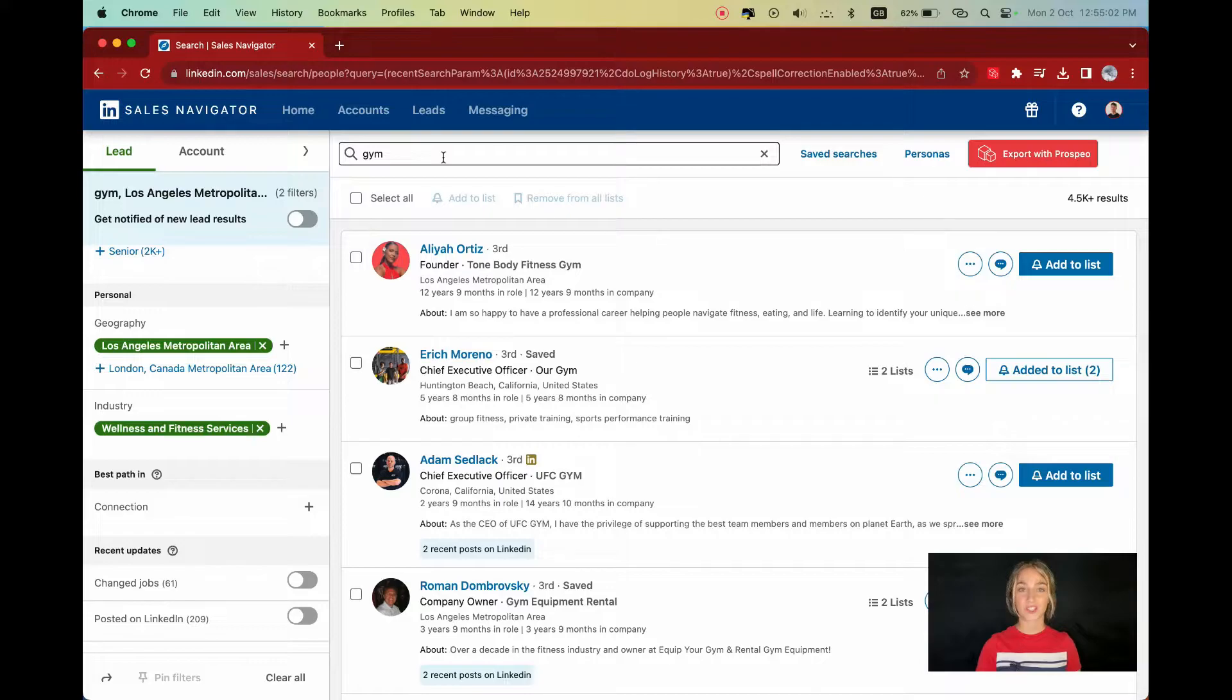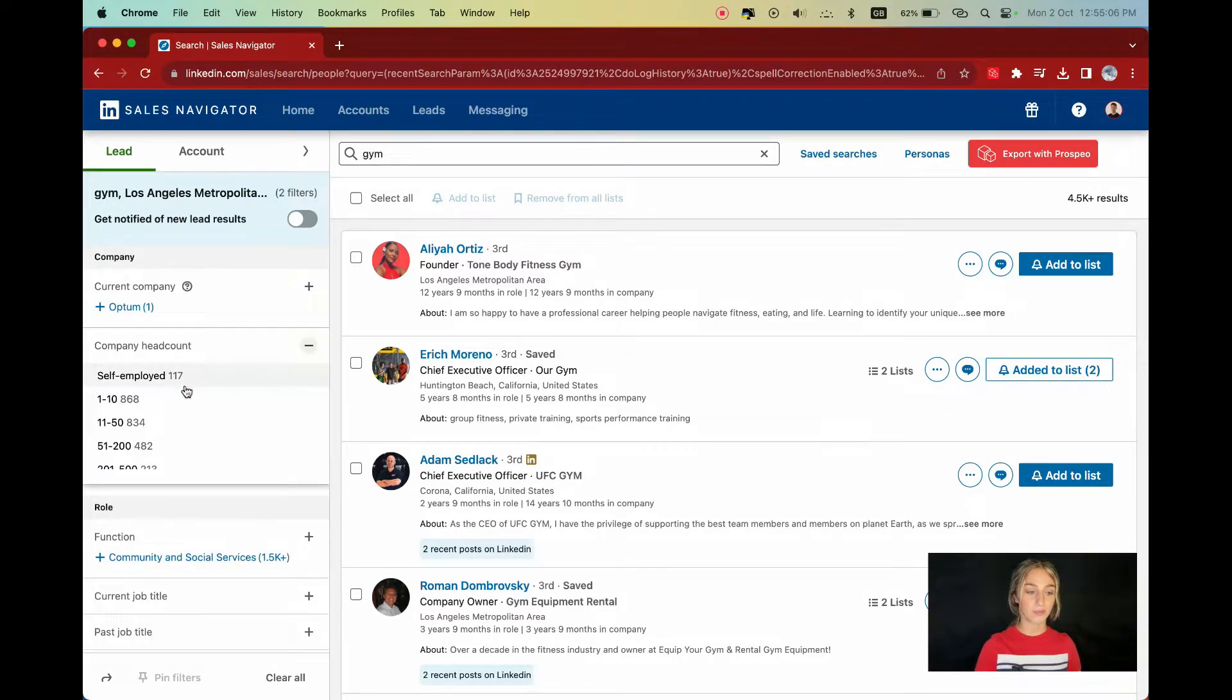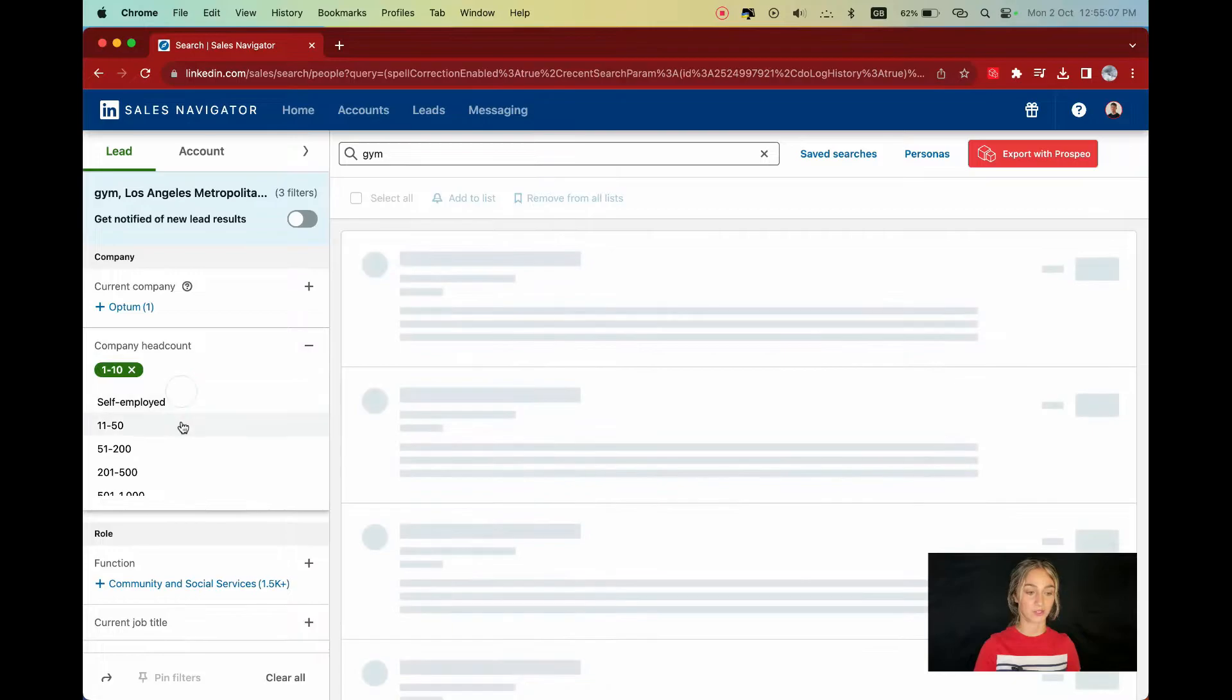For my Whispers Dumbbells, I want to avoid too big companies to get started. They've got a bunch of protocols. I'm aiming for more human-sized gyms that are open to chat. So I'll filter to companies with less than 50 employees using the company headcount filter.